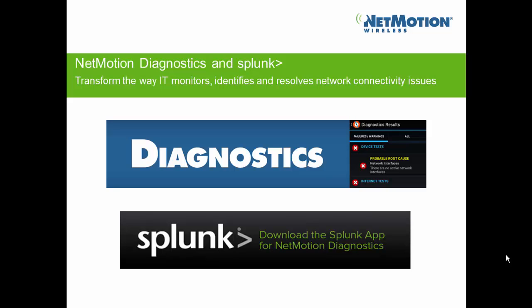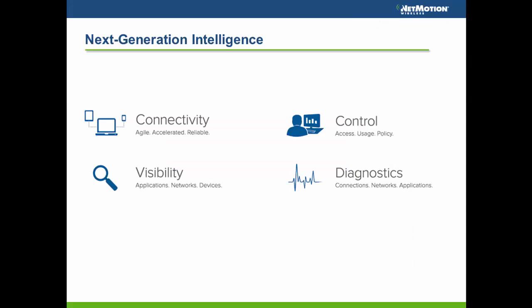NetMotion Wireless. Today we're going to talk about NetMotion Wireless and its product suite known as Diagnostics, and specifically the integration with Splunk. NetMotion Wireless has been around since 2000. We've been focused on the success of highly mobile deployments. What we've found over the years is for a mobile deployment to be truly successful, there are really four pillars to that deployment success: Connectivity, Visibility, Control, and Diagnostics.